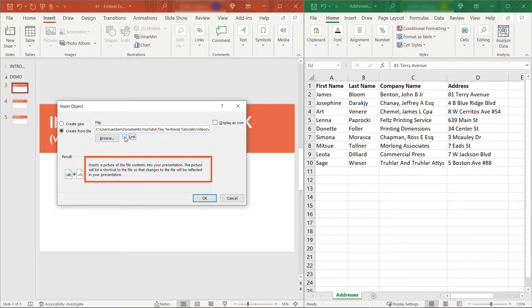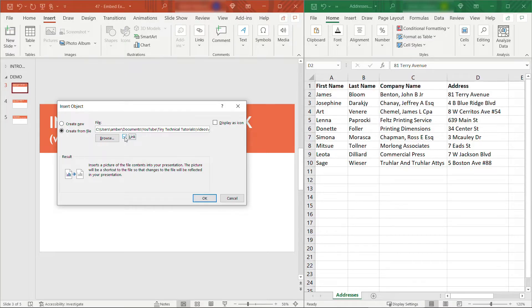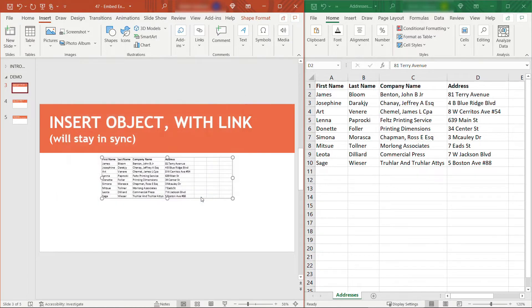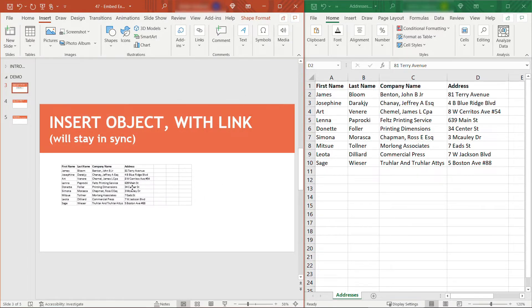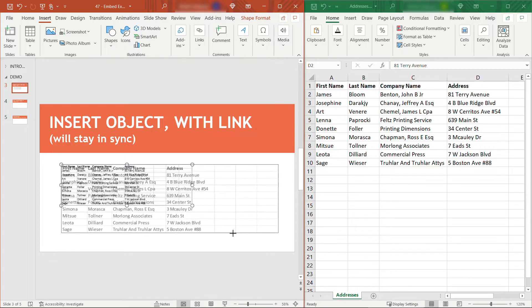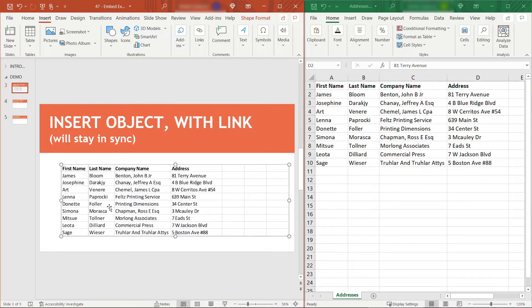Basically, it's going to create a shortcut to the file so that any changes made in Excel will be reflected in PowerPoint. With that selected, click OK. And here we go. Let me increase that just a little bit so we can read it.